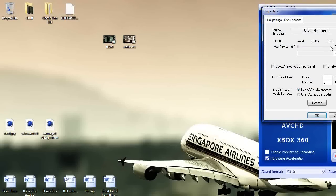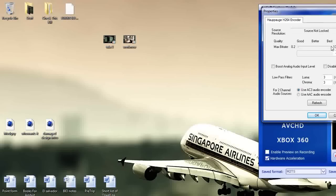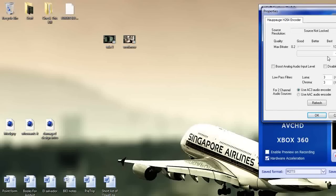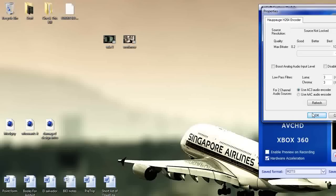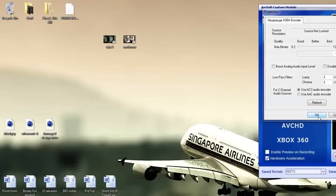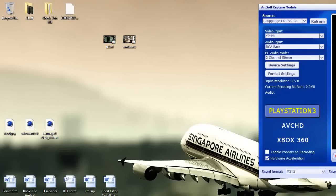You're going to want to have it set to best, so 13.5 megabytes a second, and everything else can be on the default other than that. Yeah that's perfect.